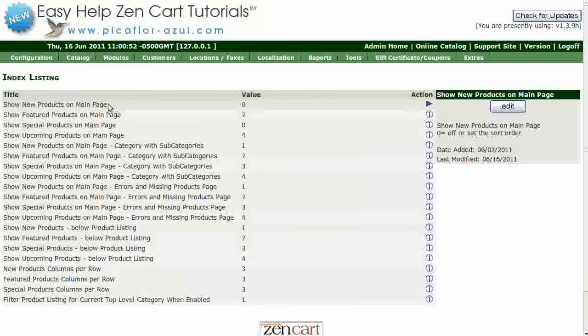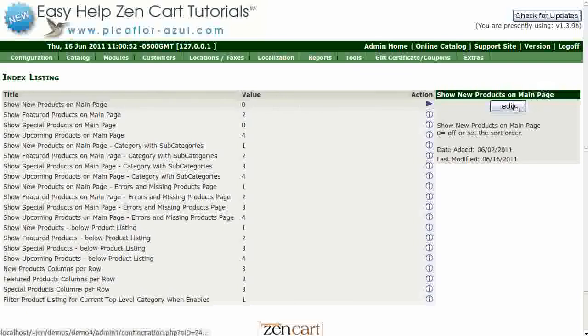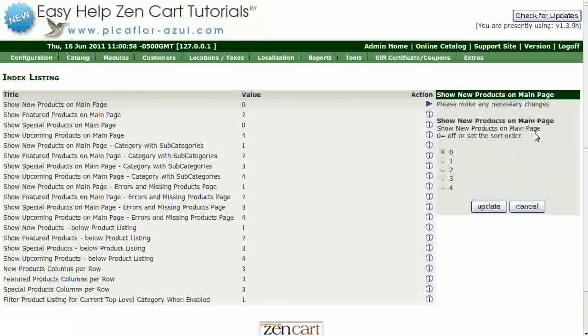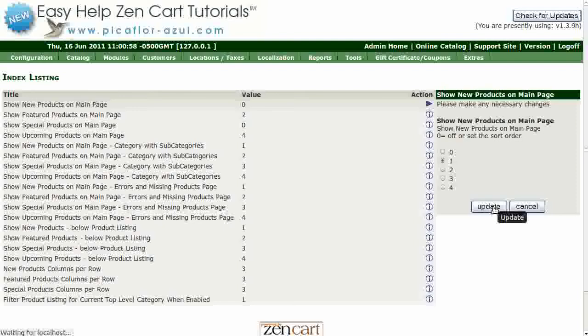Find Show New Products on Main Page and click on the Edit button. Select 1, 2, 3, or 4 to set the sort order and click on the Update button.